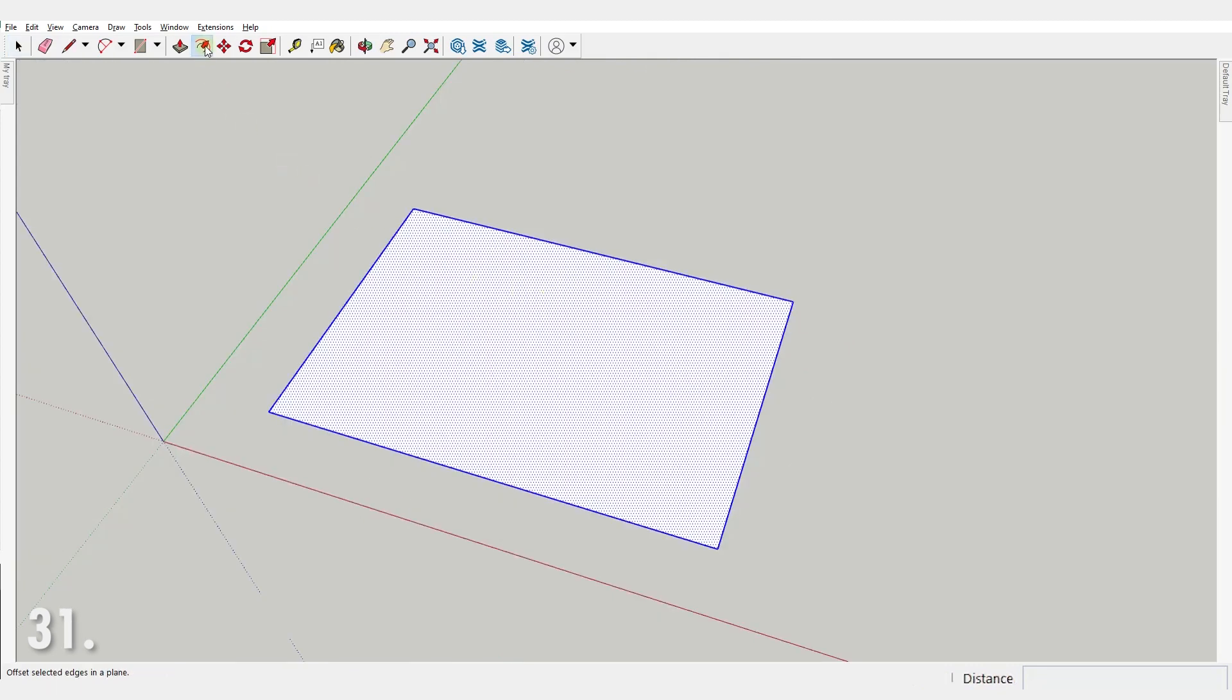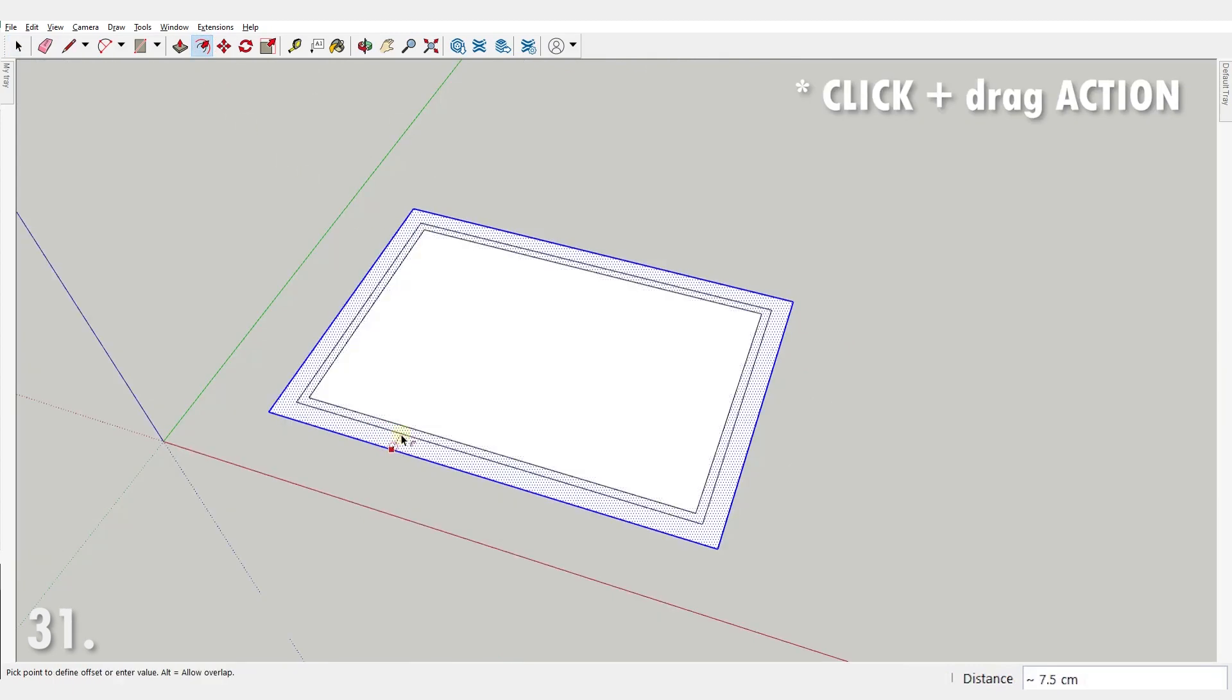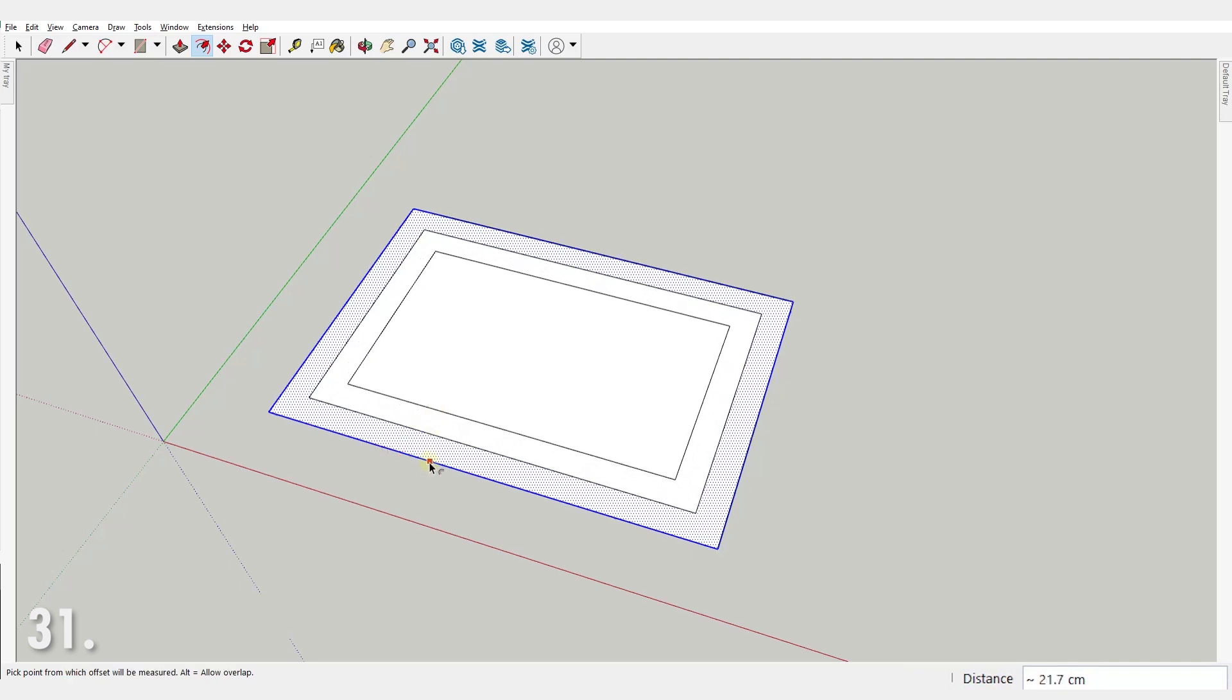Number 31. Another double-click action can be used right after an offset action, and it will of course repeat the last offset.